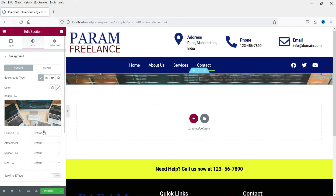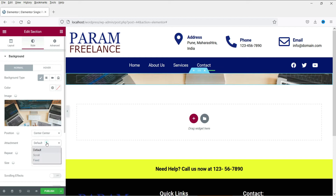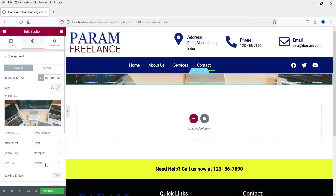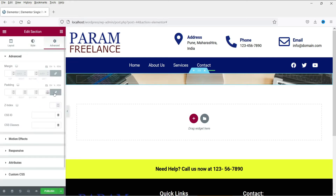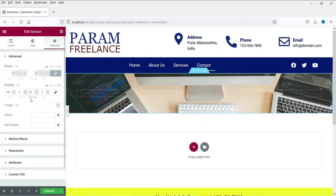Now let's set up the position — it will be center center. Let's make it scroll, no repeat, and cover. Now let's add some padding to the top and bottom — let's make it 80 on both sides.